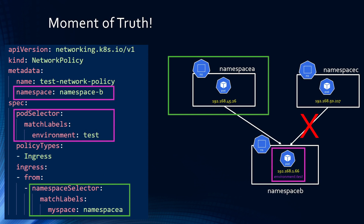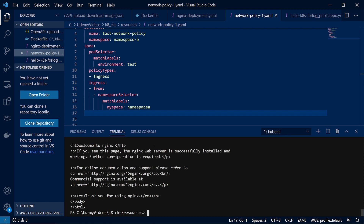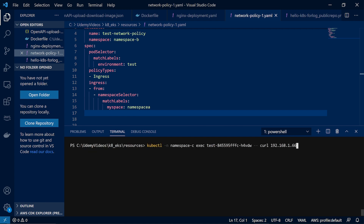Now that Calico is installed in our cluster, let's test if this works. We are going to call from namespace A pod to namespace B pod — this should be allowed as per the network policy. We call namespace A to namespace B pod IP address, and it's working. Now the moment of truth: let's try to call from namespace C pod to the same namespace B pod — this time it should fail.